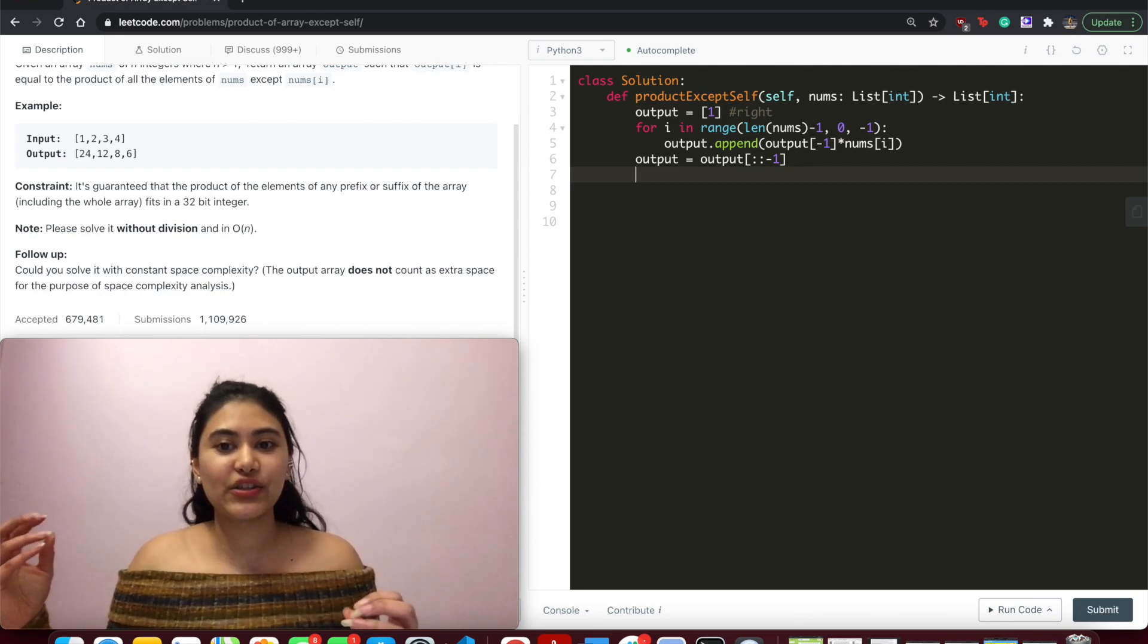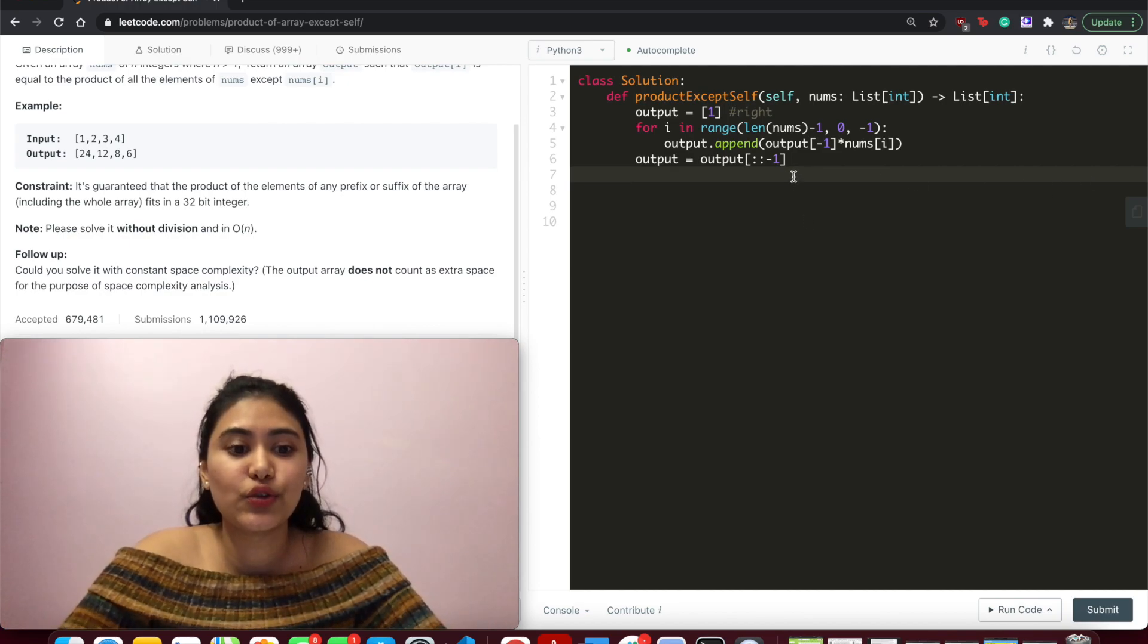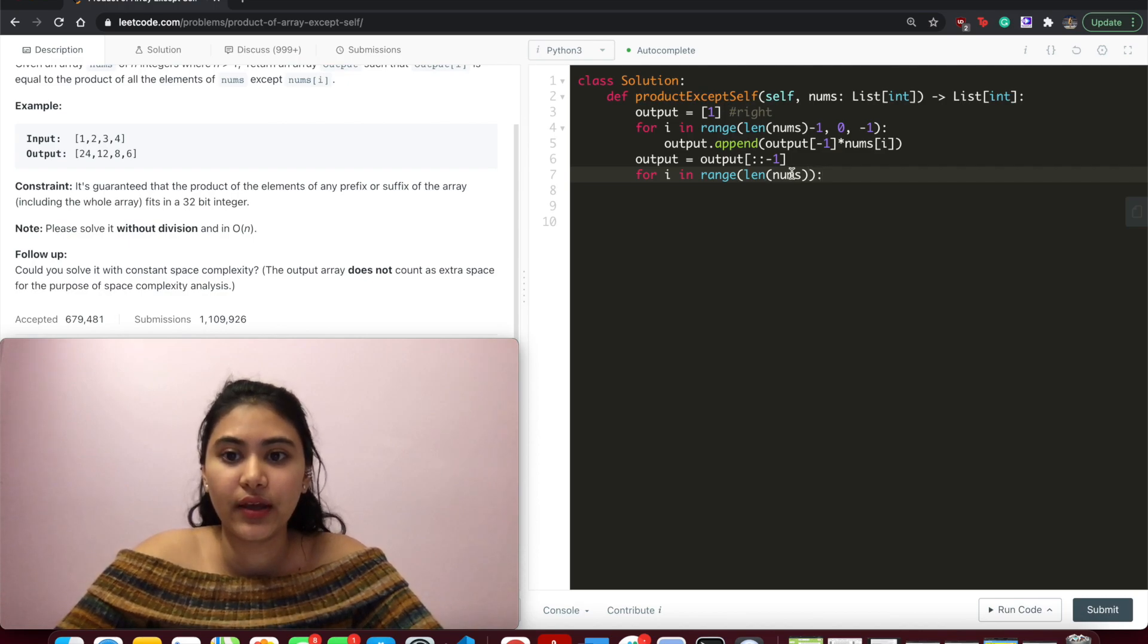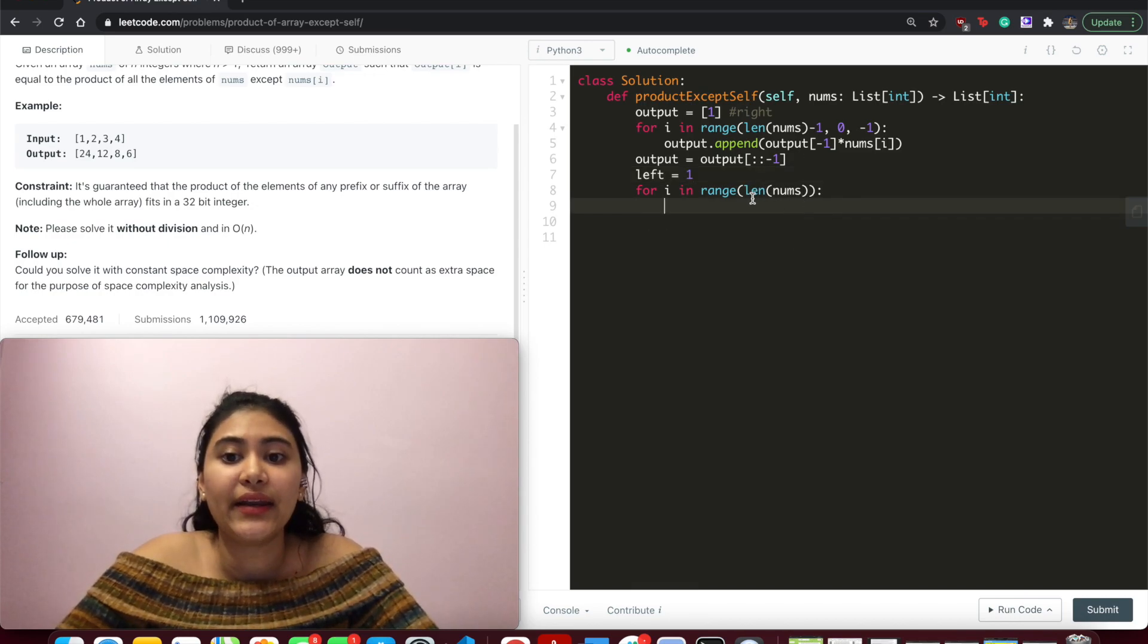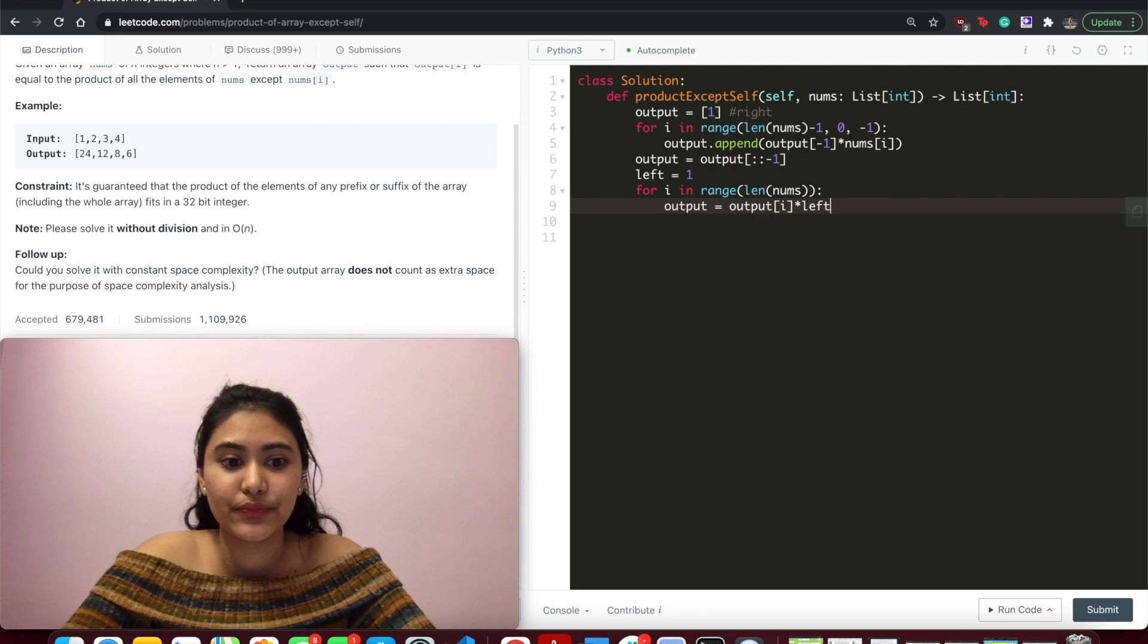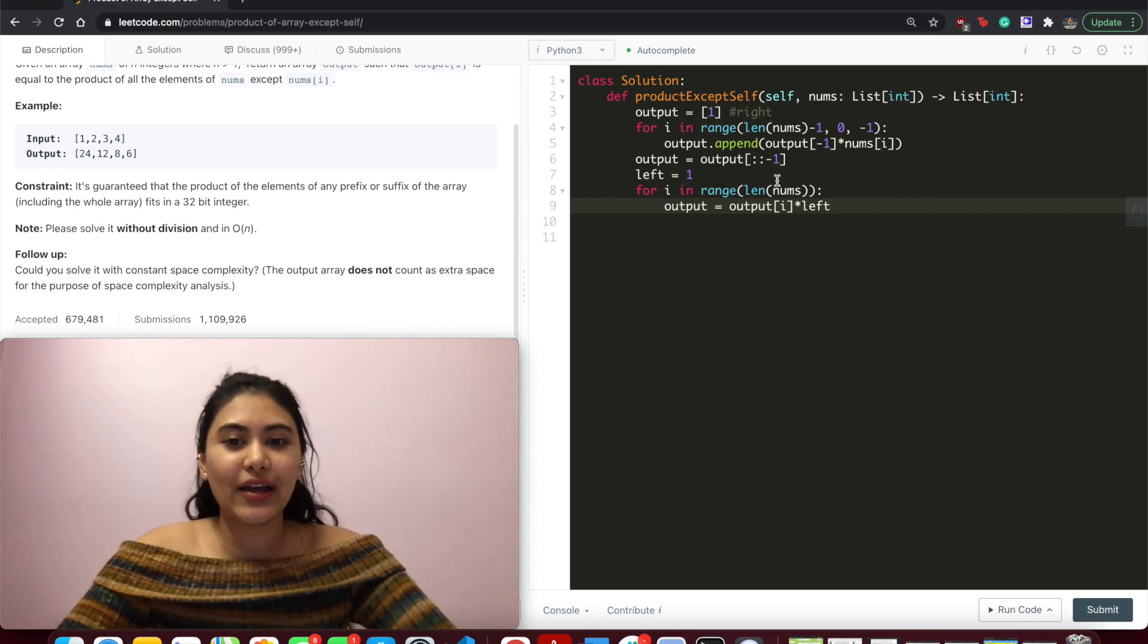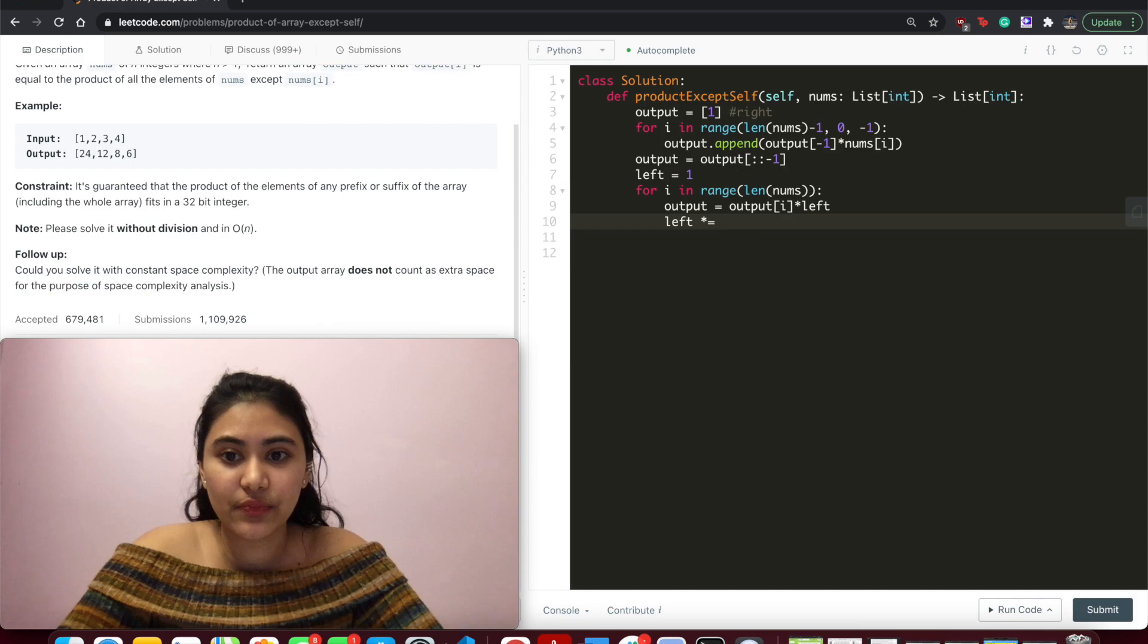So this is output. And now we want to calculate left. So for i in range, len nums. And let's have left initialized to 1. So at index 0, we have output equals output at this index times left. So 1 times whatever is in output. And that makes sense. Because at index 0, we only multiply everything to the right, there's nothing to the left of index 0 that would really change our answer. And now we update left. So left times equals nums of i.